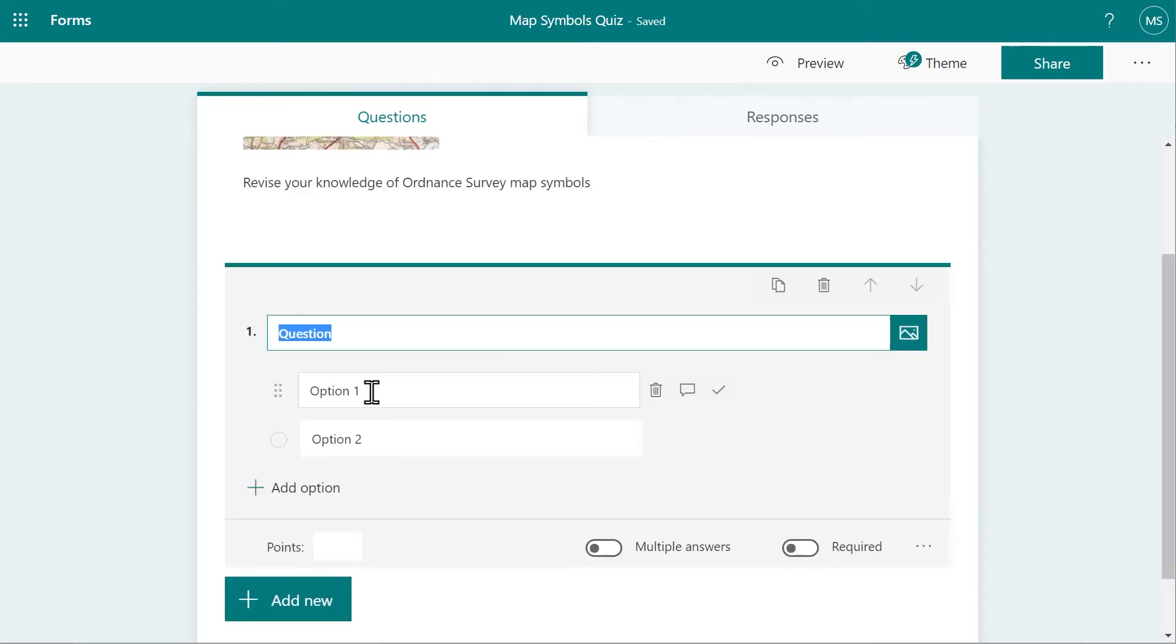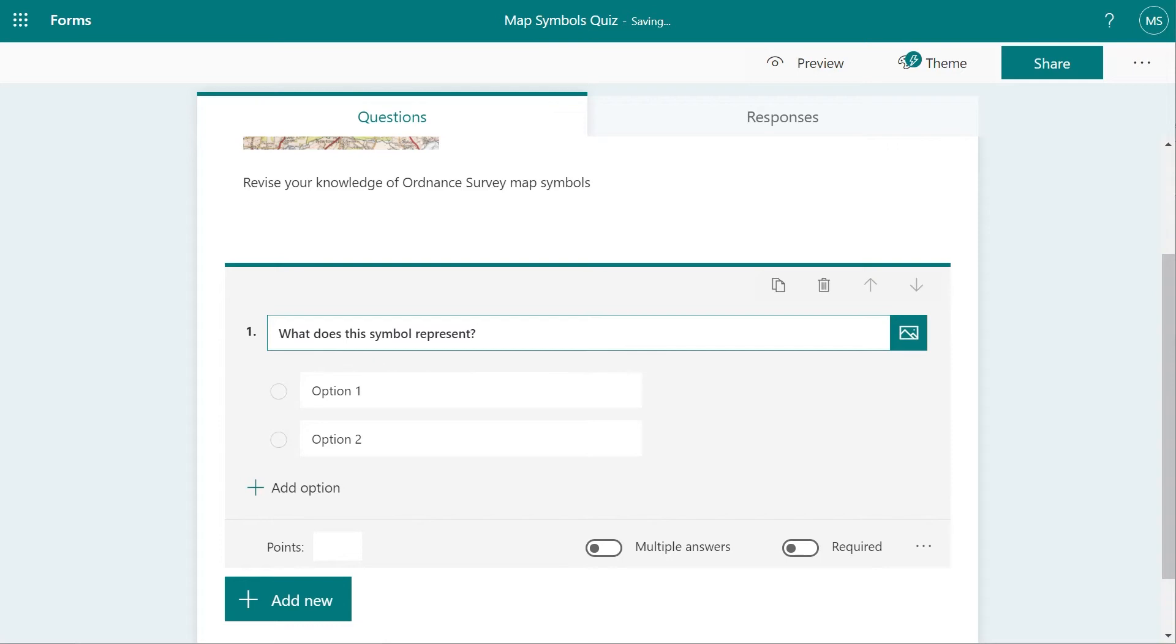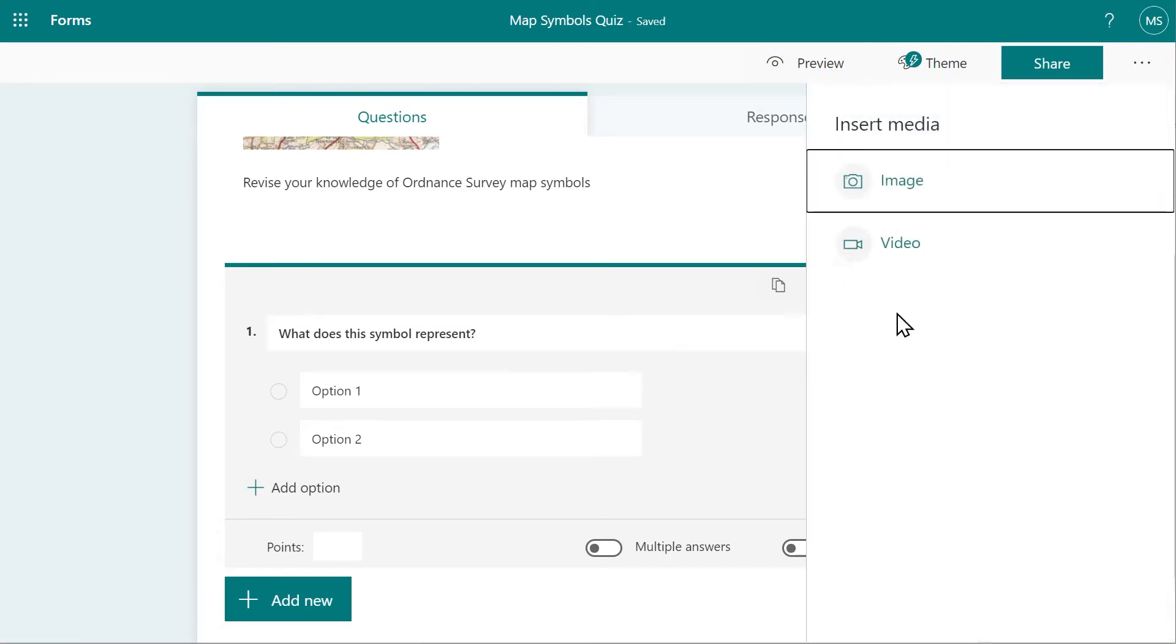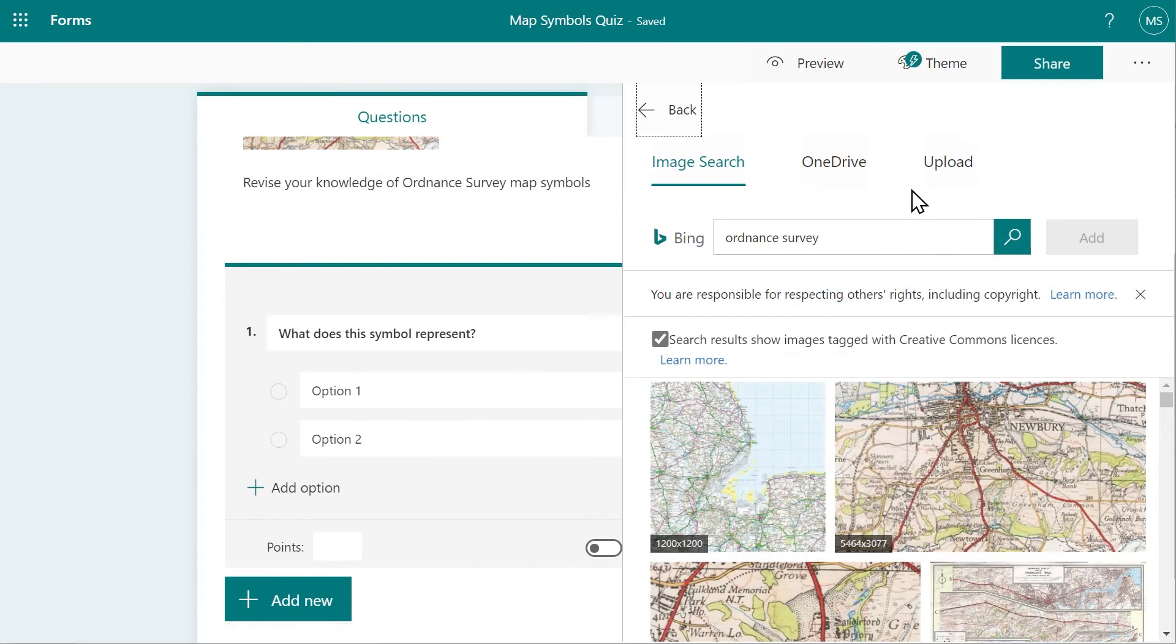I'm choosing multiple choice for this revision task. Enter your question, and in this case my question relates to an image, so I will upload a pre-existing image from my own folders using the Upload button.